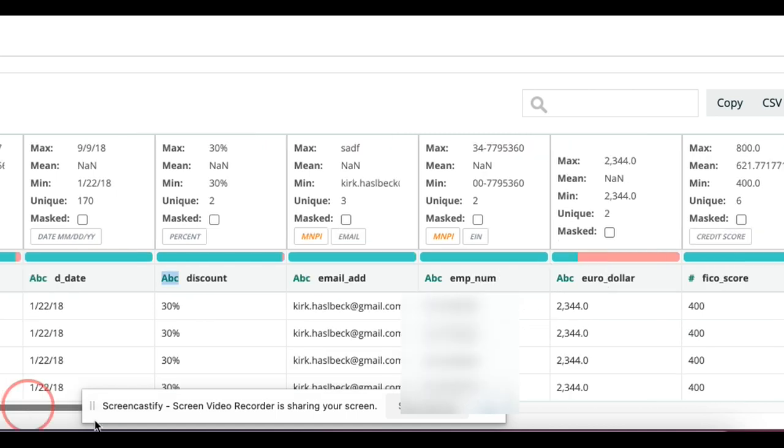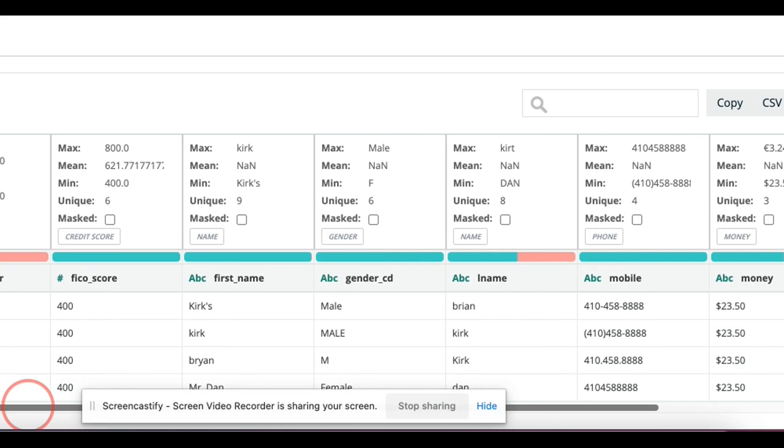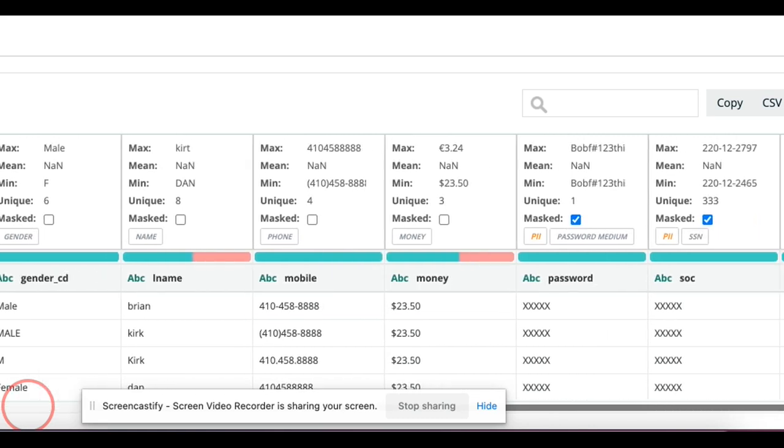This is an employment number, so a federal tax ID. Here I can see a credit score, name, gender, phone.